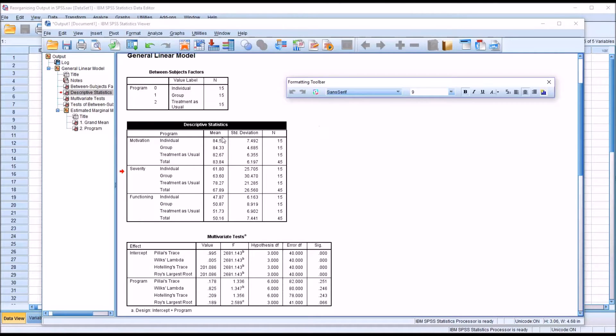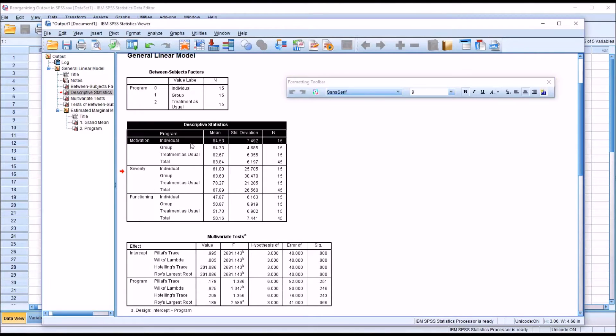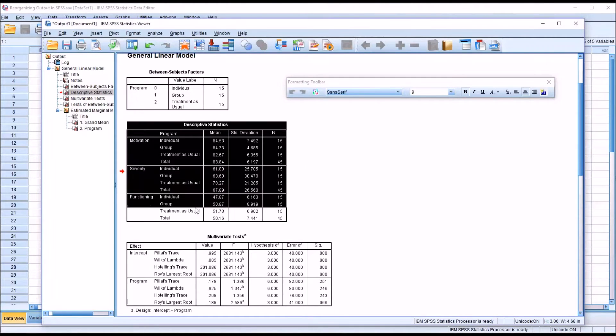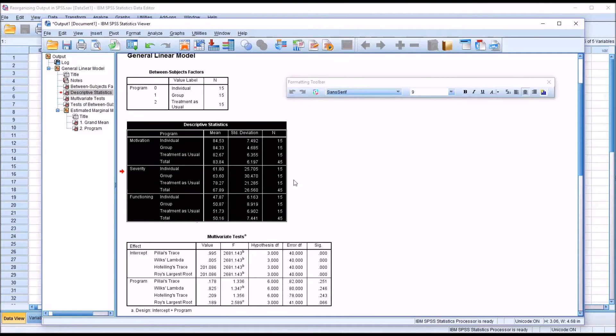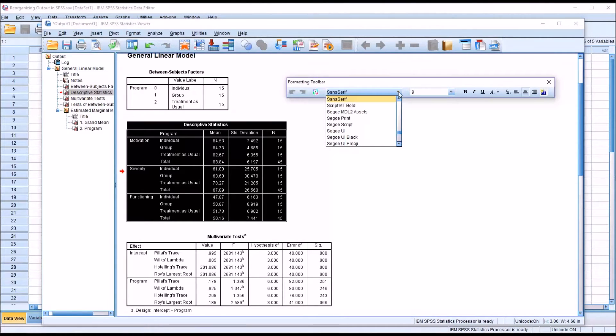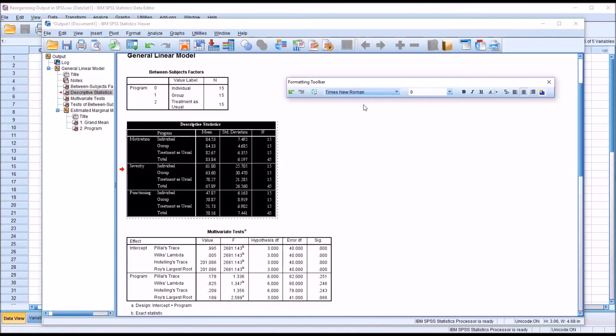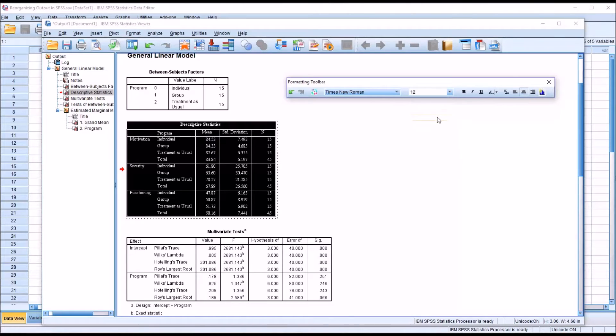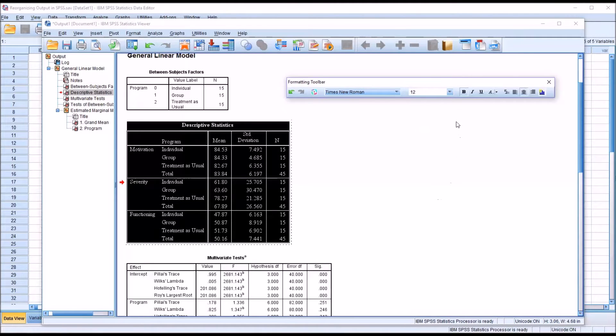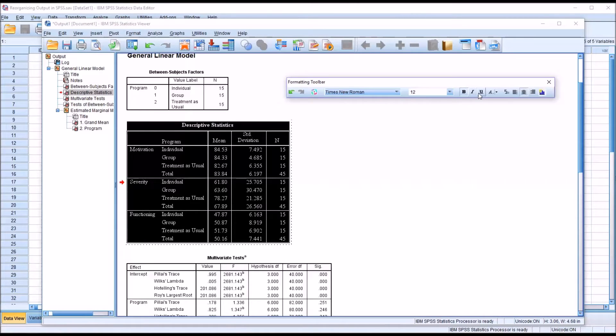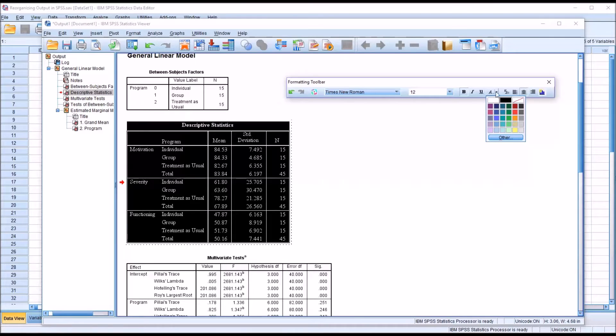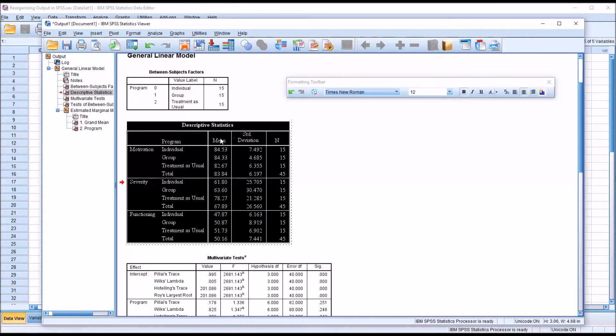So you could select from this table all the output, and for example, you could change the font. A popular font choice in counseling research would be Times New Roman, 12 point. You can also change the font and make it bold, italics, or underline, and you can also change the colors here as well, or just for specific items.